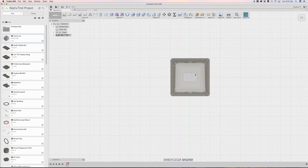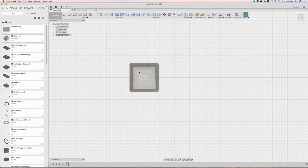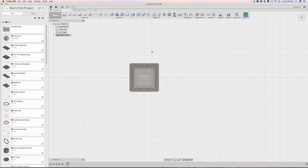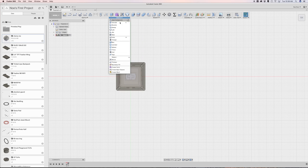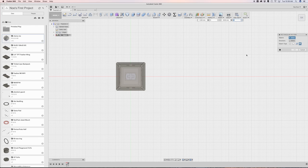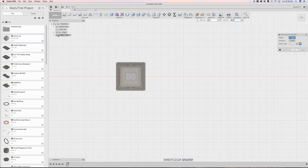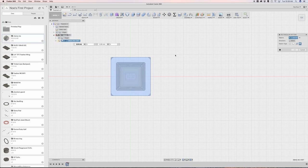So now we want multiple of these. We want multiple copies of these. So we can use the pattern feature under create. We'll go to pattern, rectangular pattern. And then I'll set my pattern type to be components. And then my object will be this Cherry MX switch.